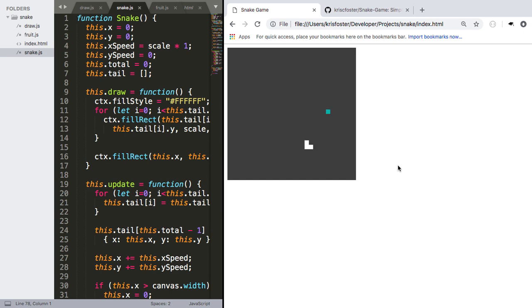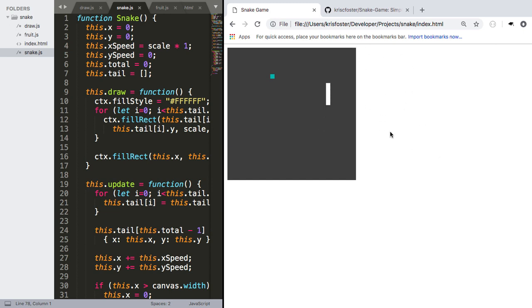So in this video we're going to add some extra functionality. We're going to add in what happens whenever the snake collides with itself, we want to start a new game and we also want to keep a tally of our score somewhere here.